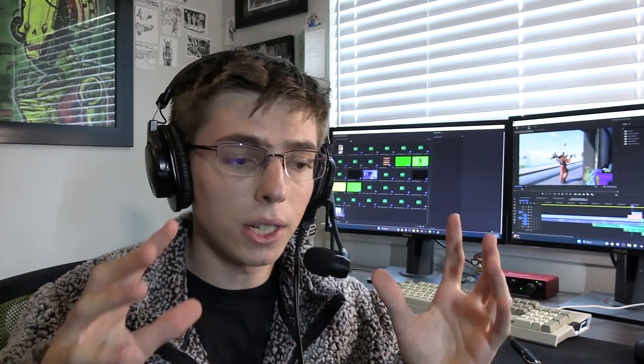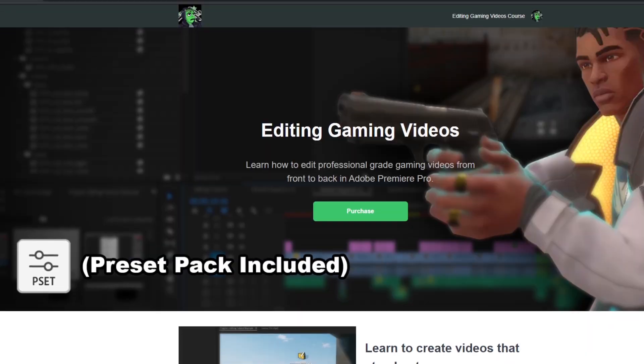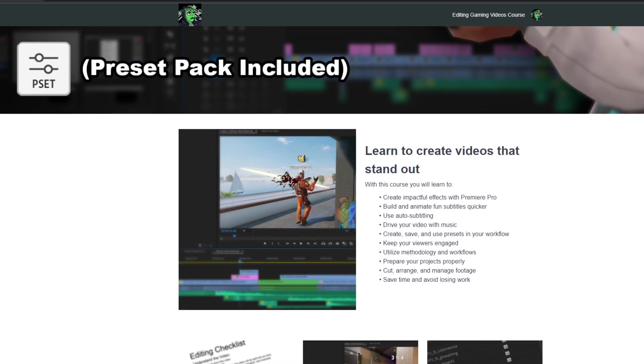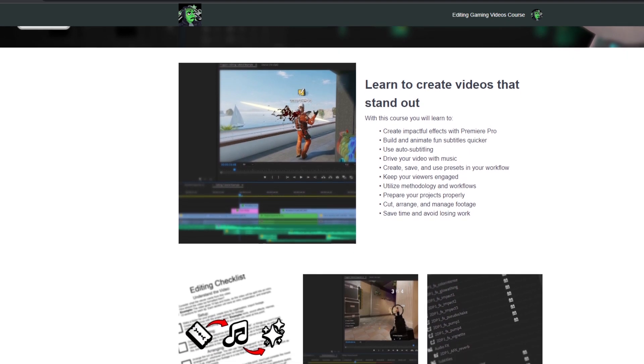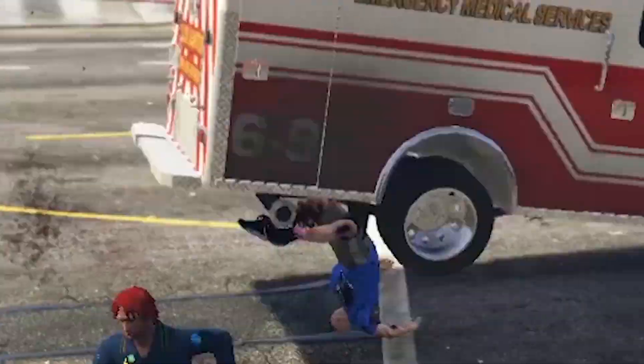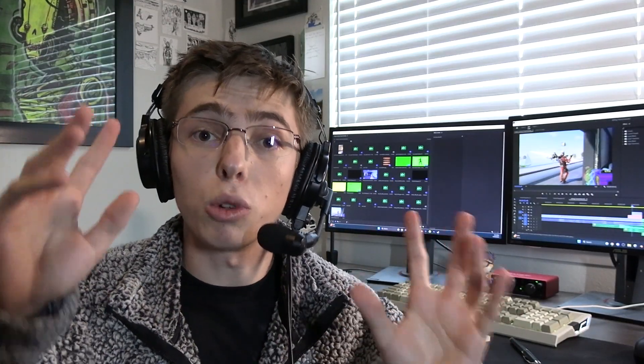So I have finally decided to share all of my best advice. I've created a two and a half hour course that is $40 on editing crazy memorable effects, creating interesting subtitles as quick as possible, composition, managing music, pacing, as well as all of my rules, principles, methodology for editing, and workflows that will save you time and help you create the most competitive gaming videos you've ever created.